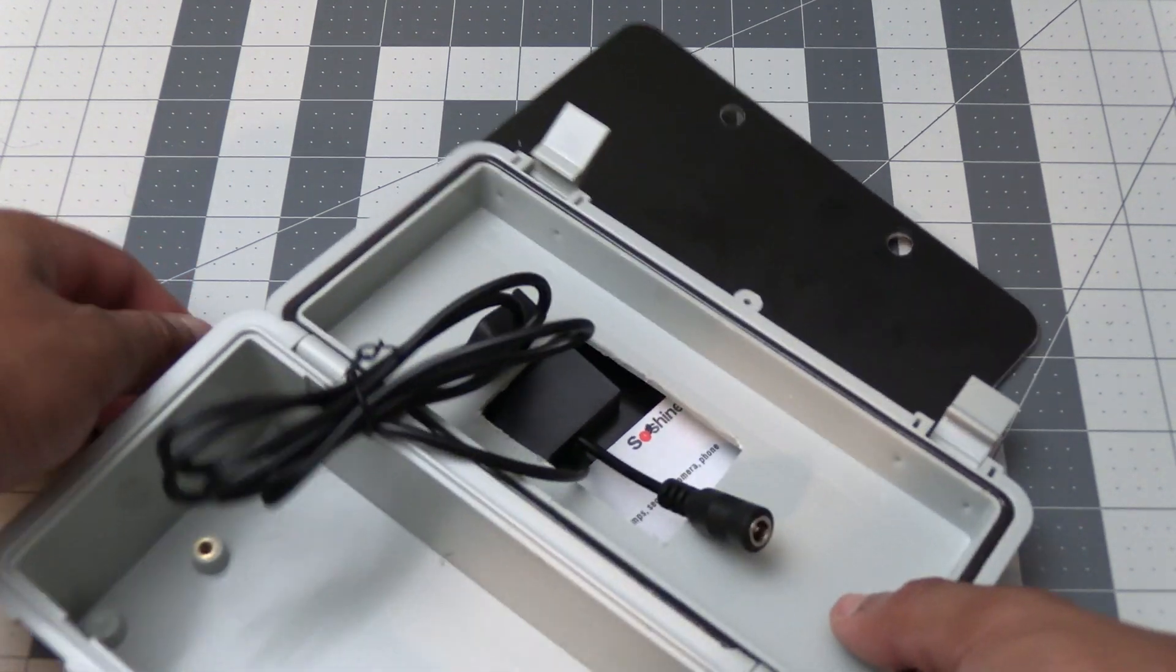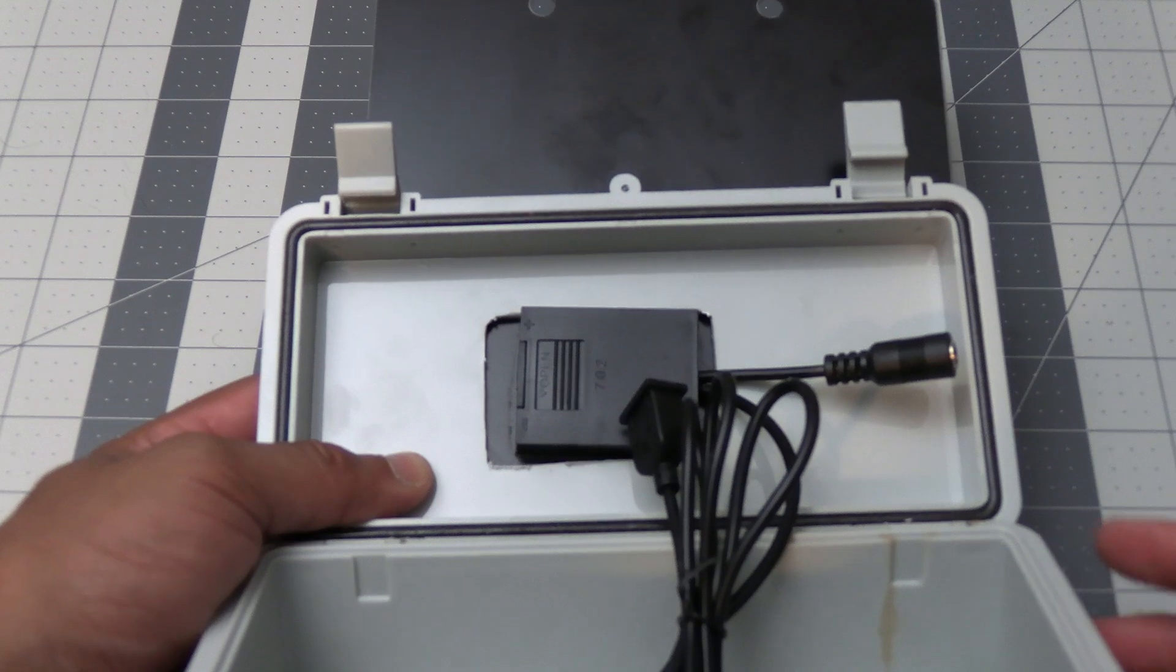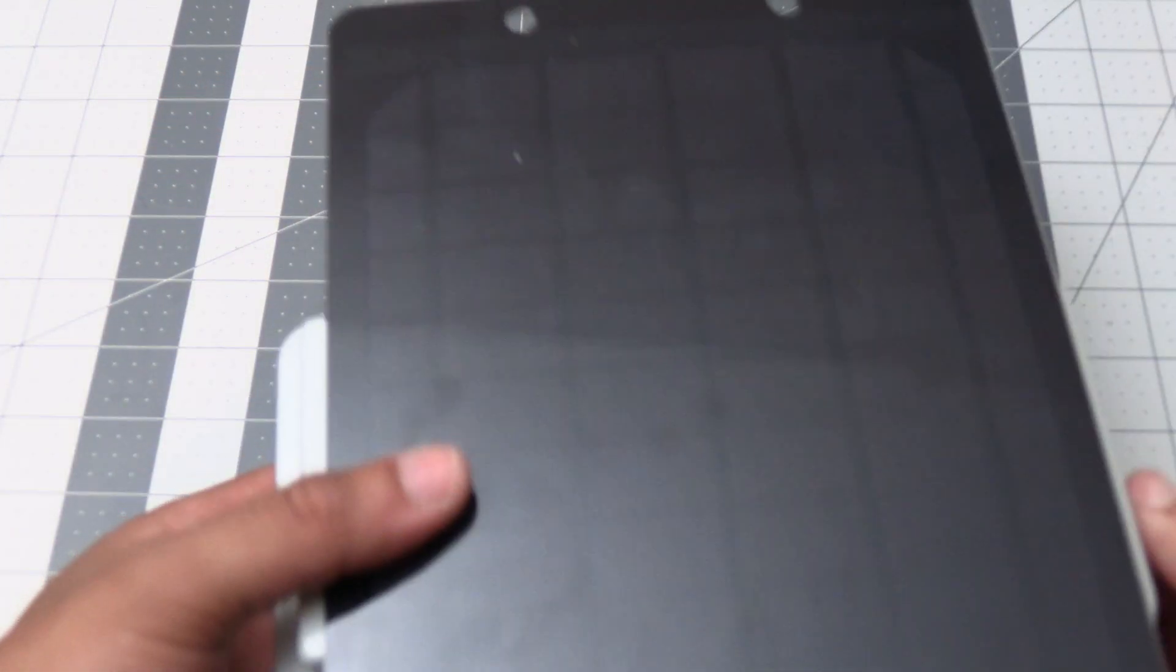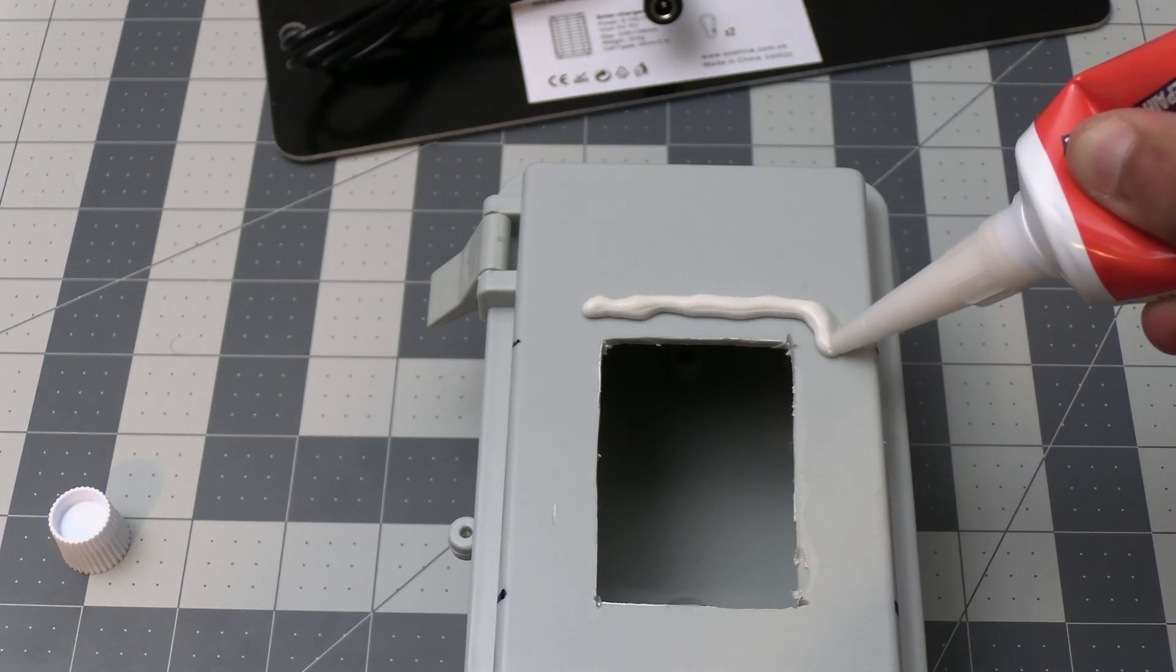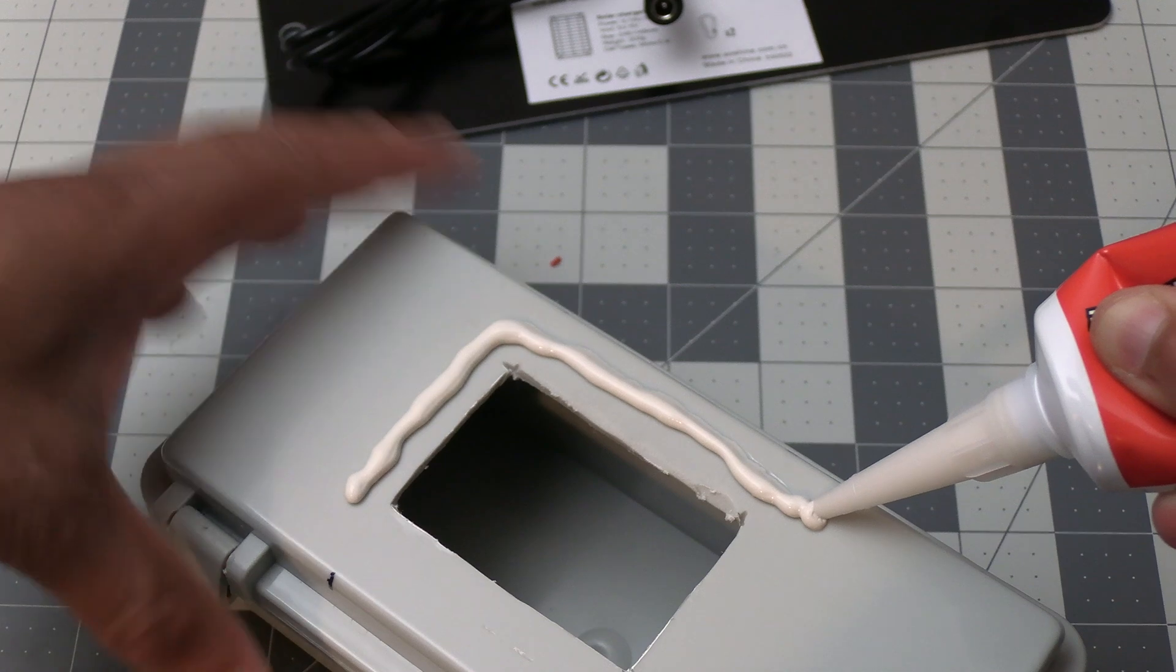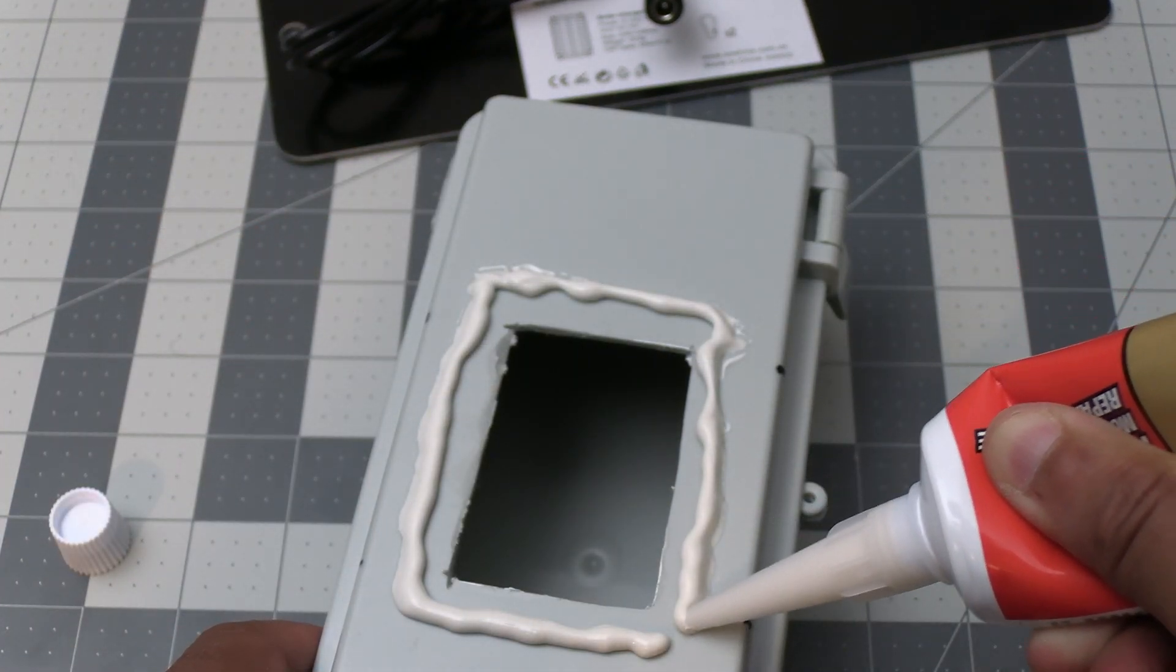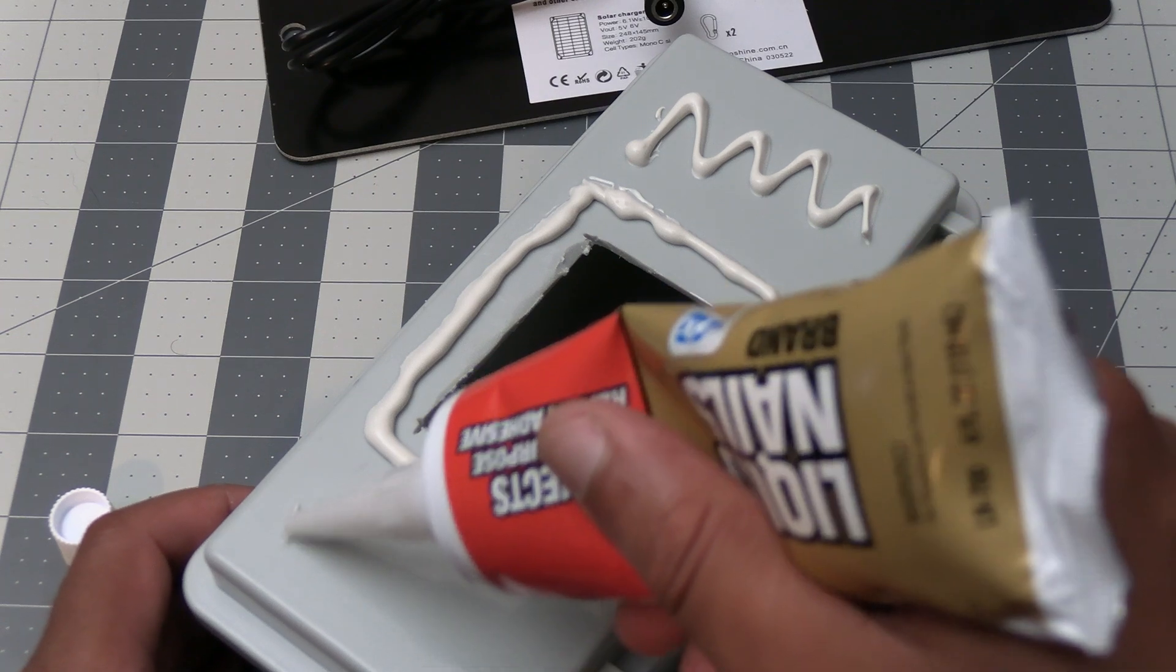We're now ready to apply the adhesive but first check the fitment and make sure that the solar panel is able to fit flush on the enclosure. After confirming fitment apply a bead of the adhesive in a complete circle around the hole so we can ensure that it's watertight. I'm using liquid nails for this and I'll include a link to this in the video description. Apply some additional adhesive for the rest of the surface as well.